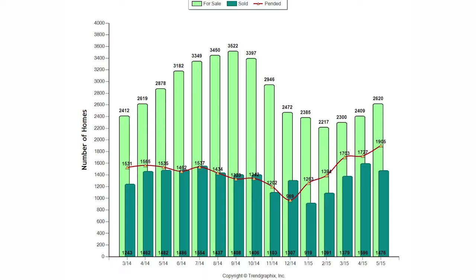So Sacramento County we had 2,620 homes for sale, which is an increase of 8.8% over last month. It was a decrease though of over 9% over last year. So we had 1,476 homes sell, which is 7.5% less than last month, but it's less than 1% decrease over last year.